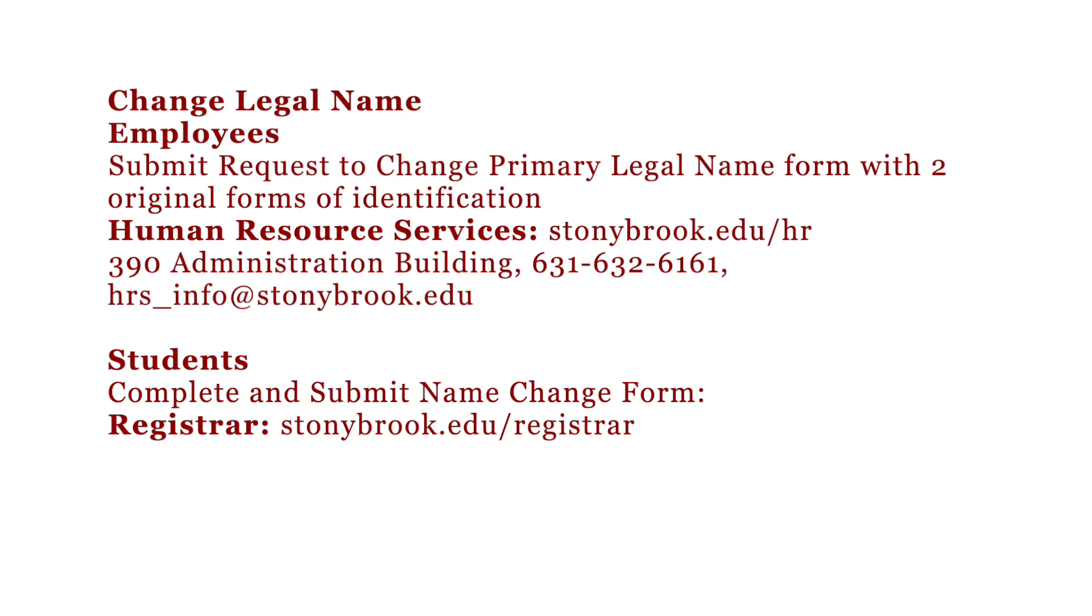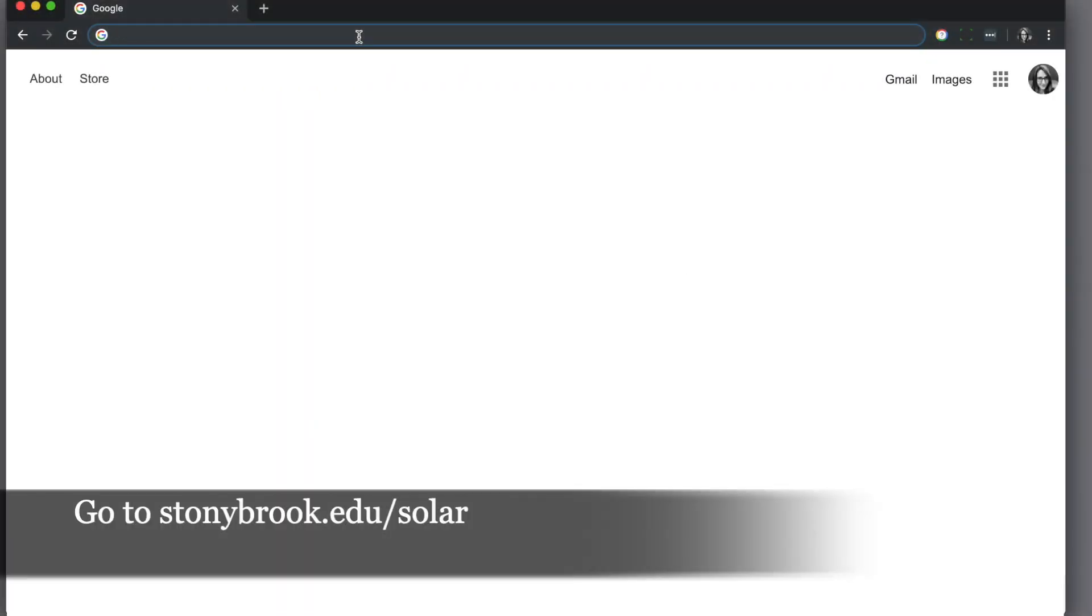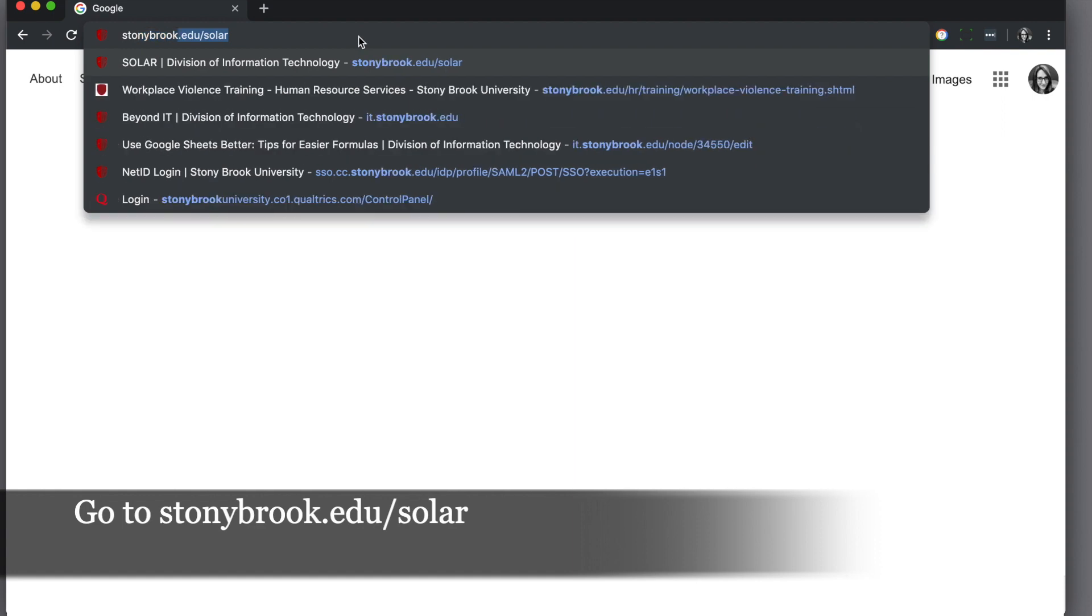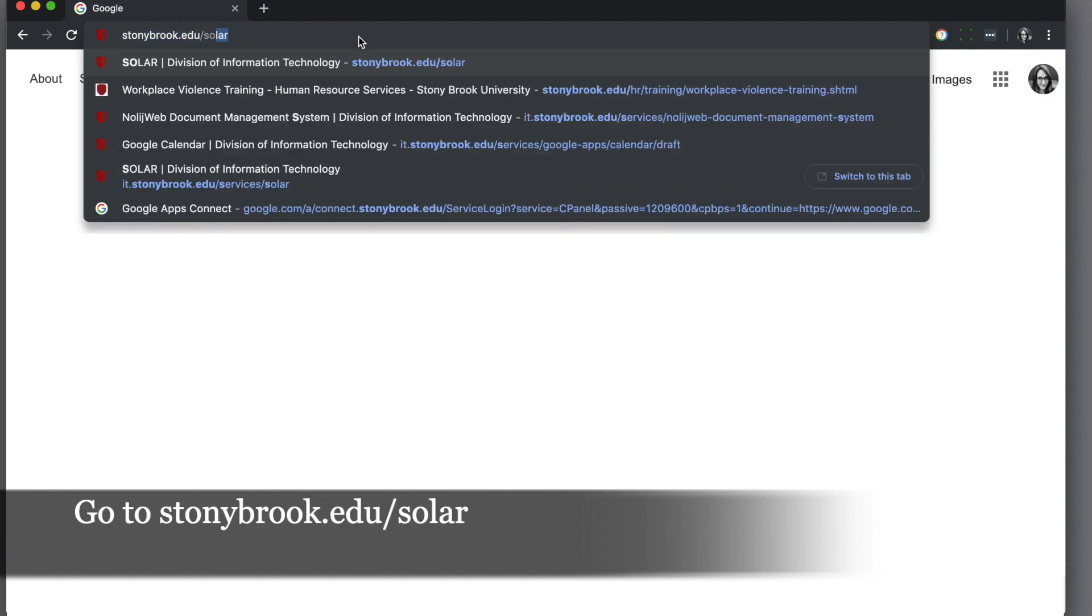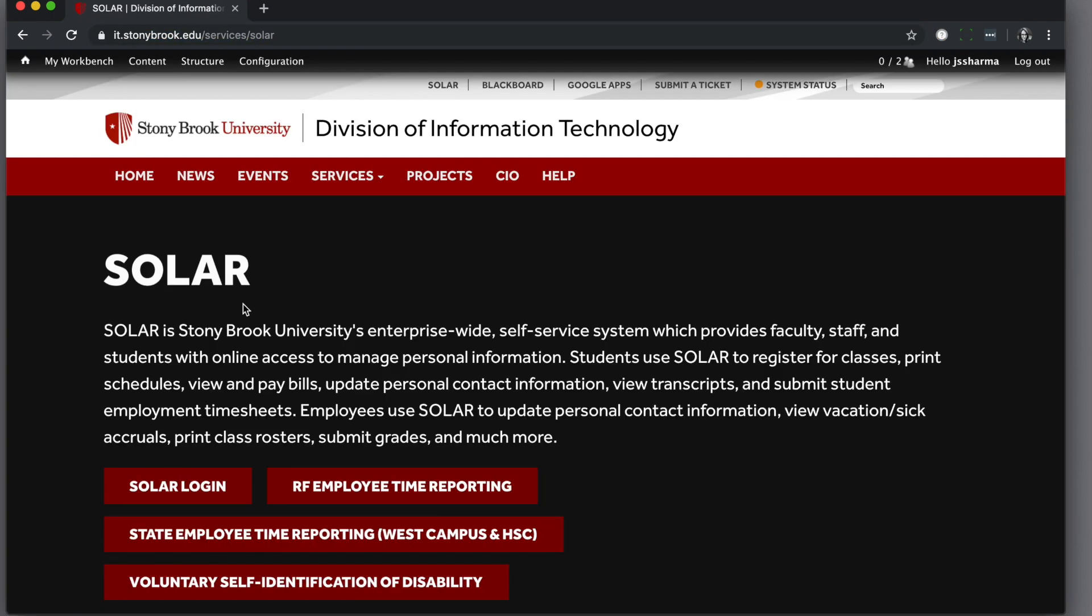Students can go to the registrar's website. To change or set your preferred name, in a browser, go to stonybrook.edu/SOLAR and click SOLAR login.